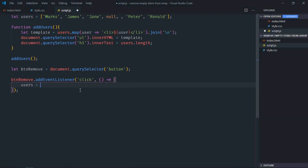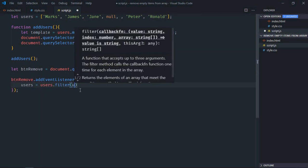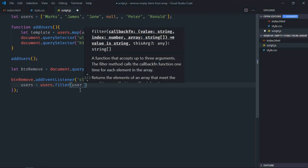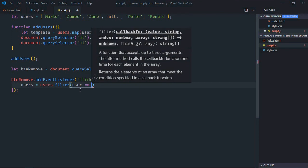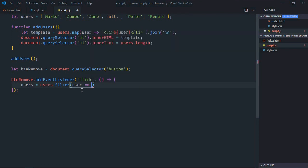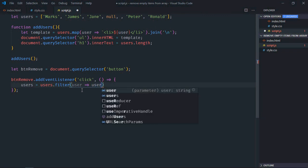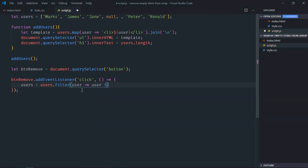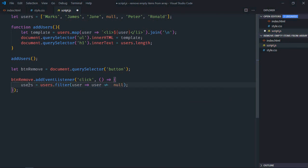To remove empty items we'll make use of filter function here. So it will go like this: users.filter. We'll compare the item with the null, or you can do it with the undefined also because behind the scene null or undefined will be equal and we'll make use of equality operator. So if it is not equal to null, you want to store that item in this array.